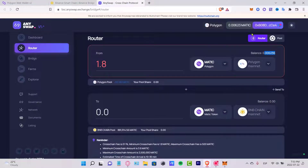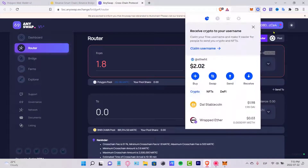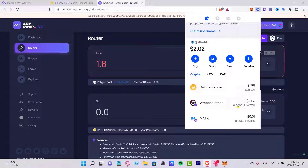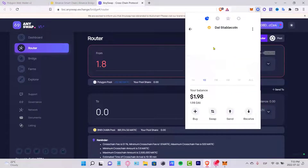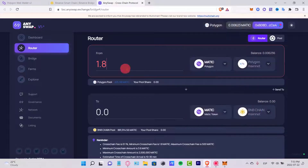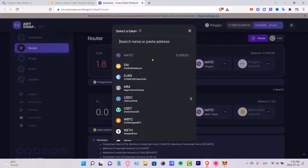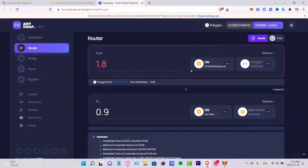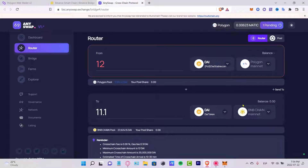This won't let me proceed because I don't have enough balance for the transaction. I'll check my Coinbase Wallet — as you can see I have less than two dollars here, so it just won't let me go ahead with the transaction.